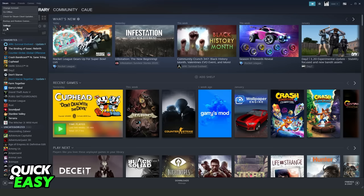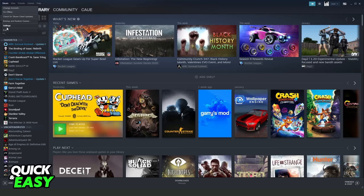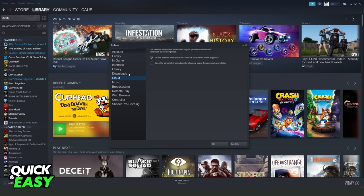The first thing you need to do is click at the top left corner on Steam, go to settings, and here you will see several options. The option that interests us is Cloud below Downloads.